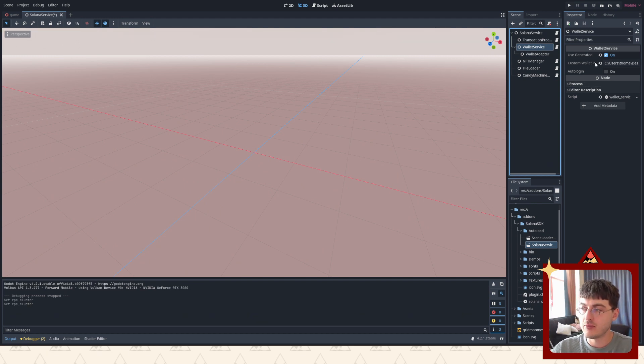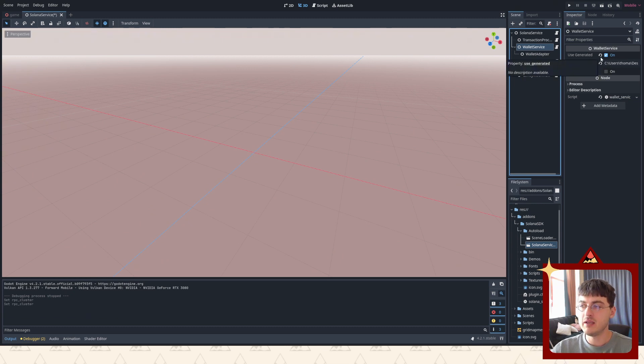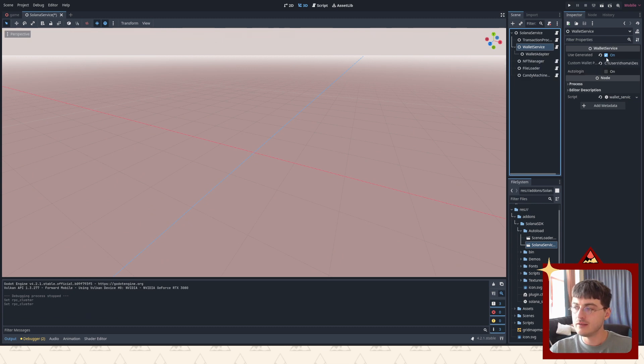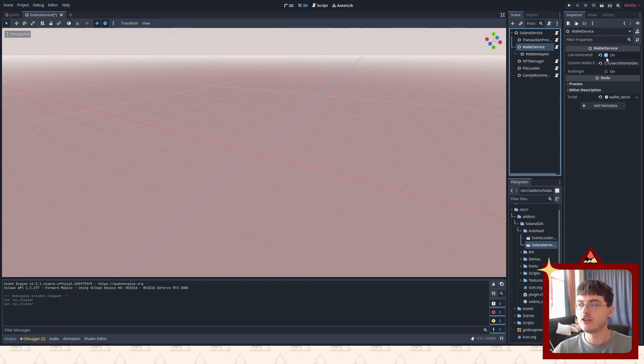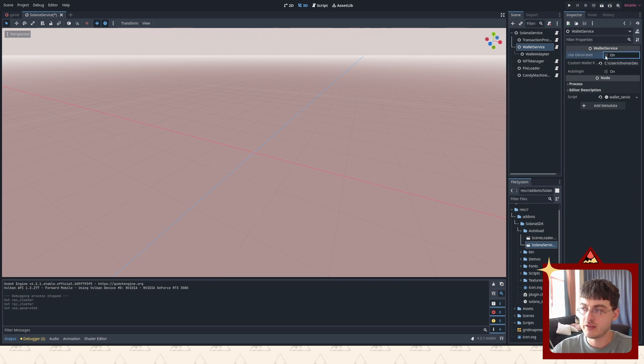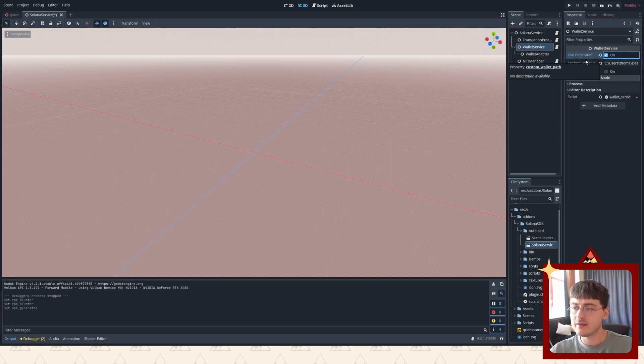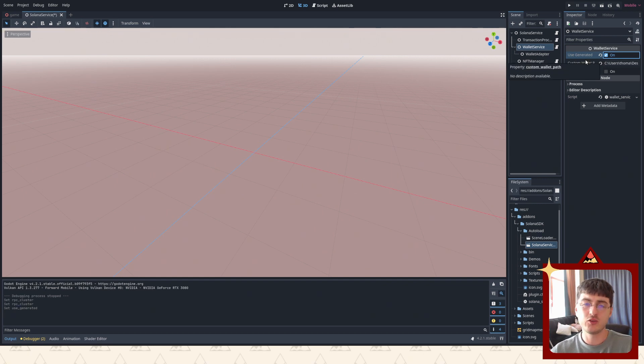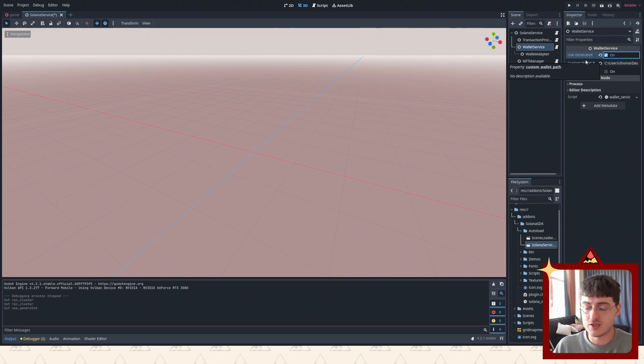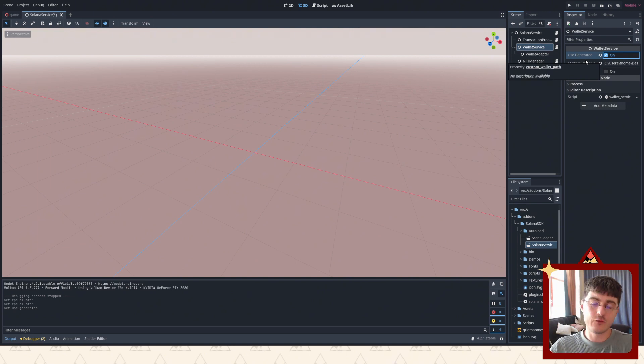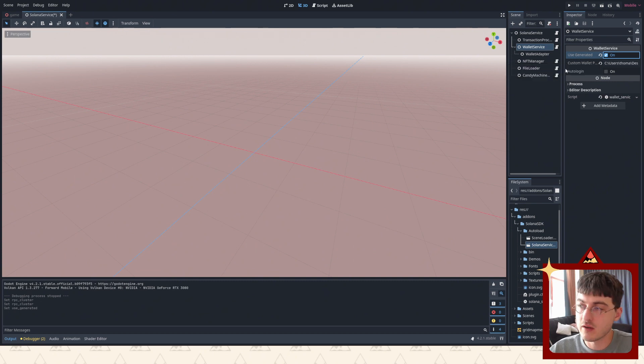You can use a generated wallet, which means basically when you're testing inside editor, this is what you want to use. Use generated - if you have it on, then it's gonna just create a random wallet and assign it to you. So when you press login, you will not need to sign anything and you will just get a wallet generated specific for your device ID, which is always gonna be the same.